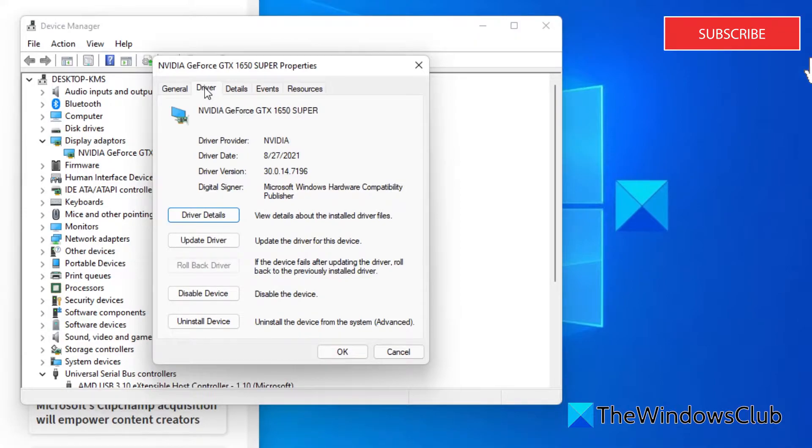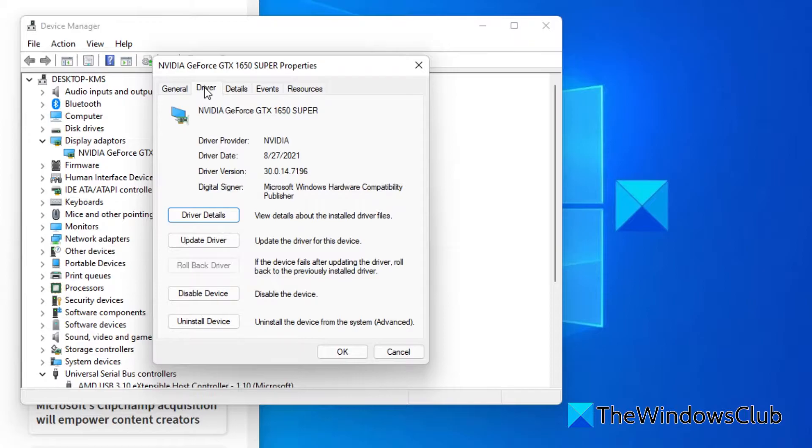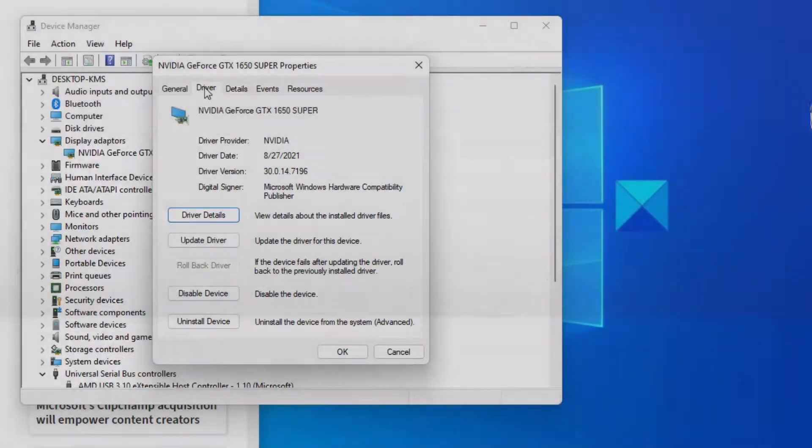If you are able to roll back to a previous driver, the rollback option will be available. Click on it and follow any prompts. Restart and the problem should be resolved.